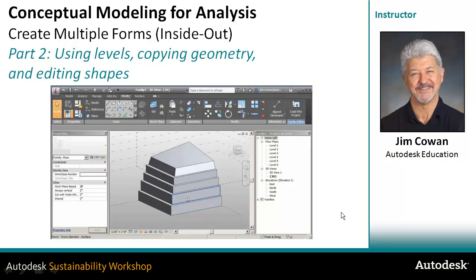When you take this building into the project and you want to do the analysis, if your intent is actually that the levels inside the mass family are the same as where the mass floors are, then you'd need to set that in the project to match what you've got in the family.